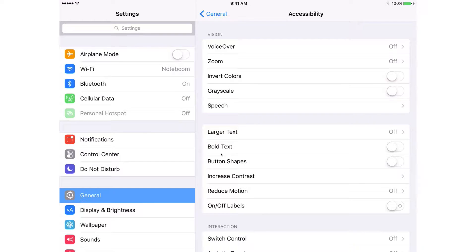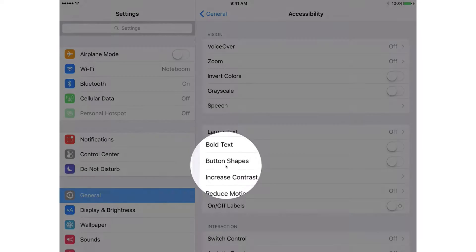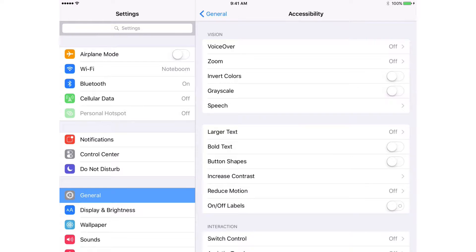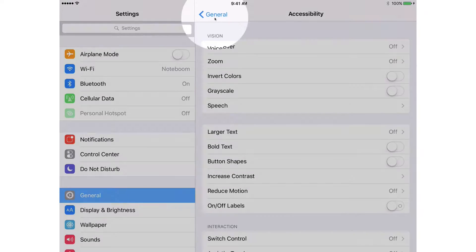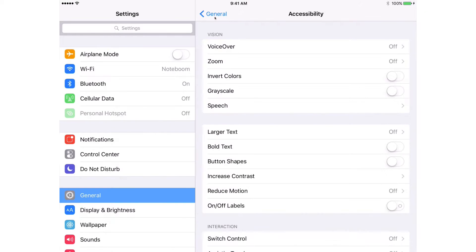Before I go and turn this on, let's take a look at one more button. We're going to look at the top here — you're going to see it says General. This is a button. I tap on it and it takes me back to my General settings.